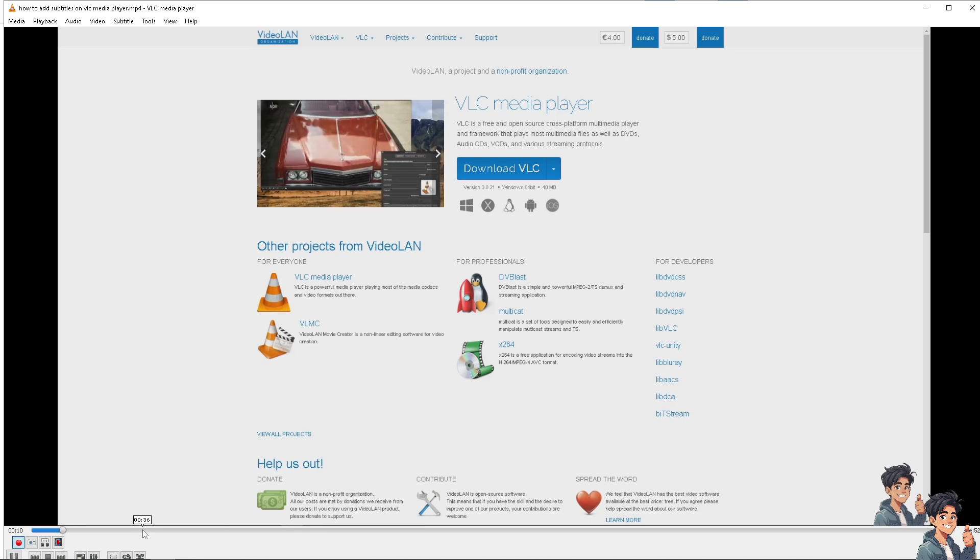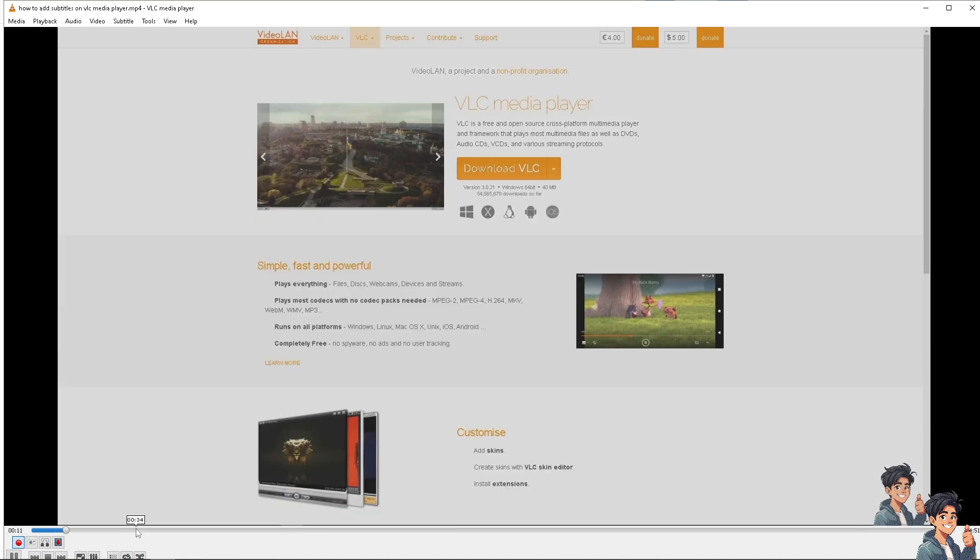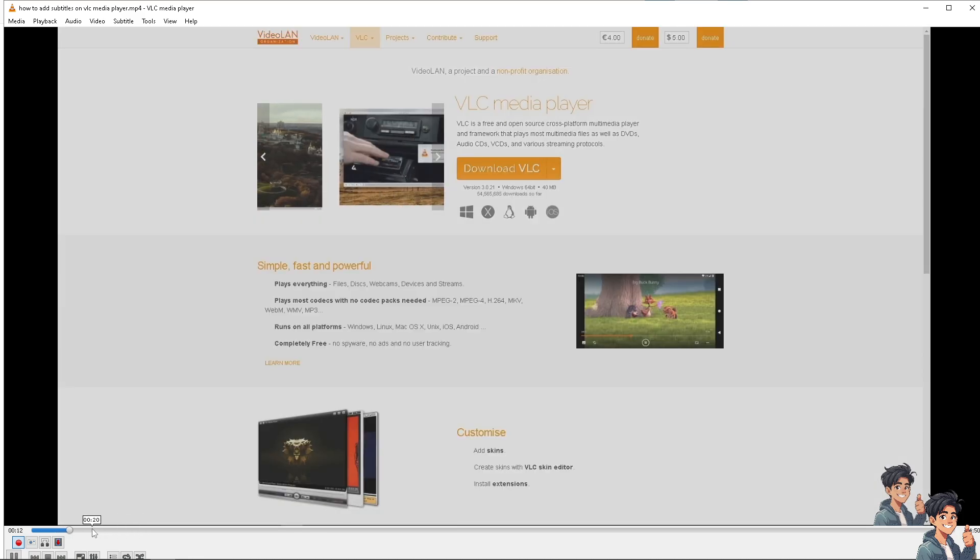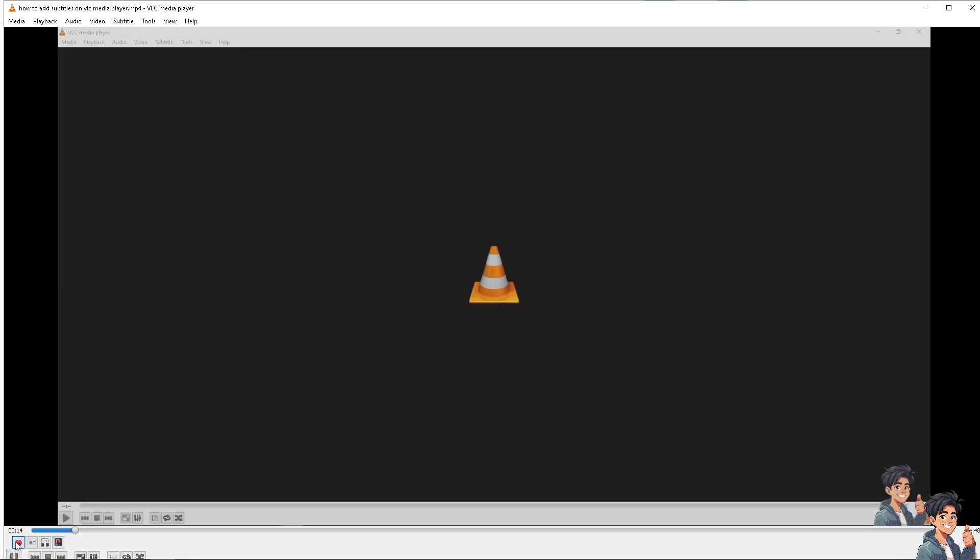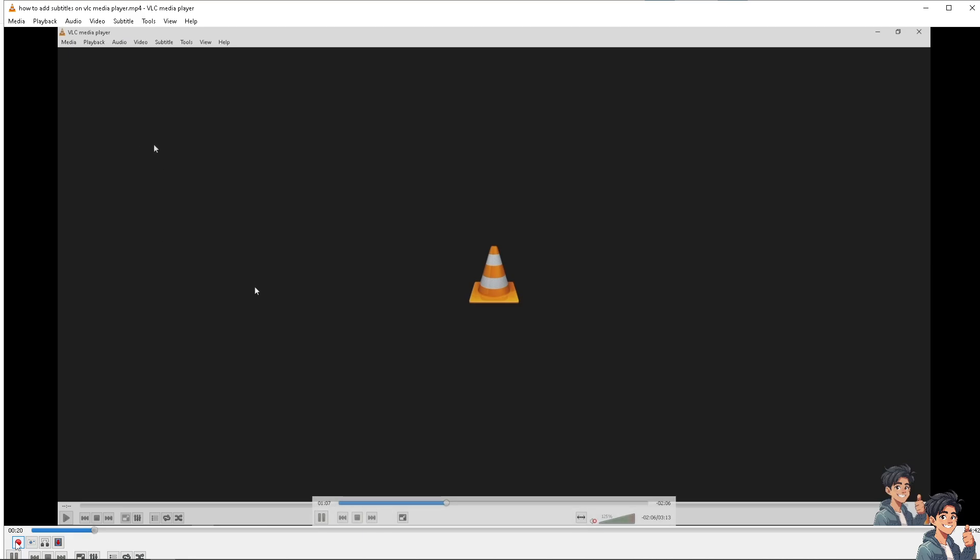And if you wanted to record this in a specific section, maybe like around 30 seconds or 20 seconds right here, I'm going to hit the red button here to record. There you go.